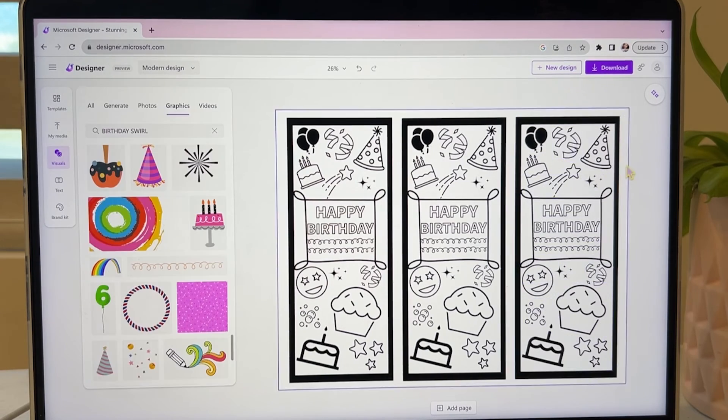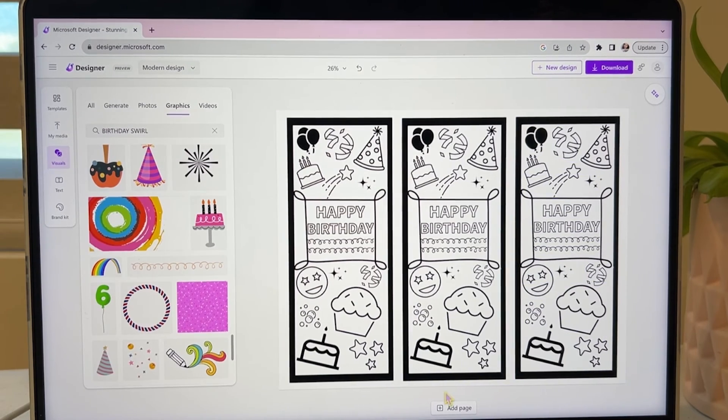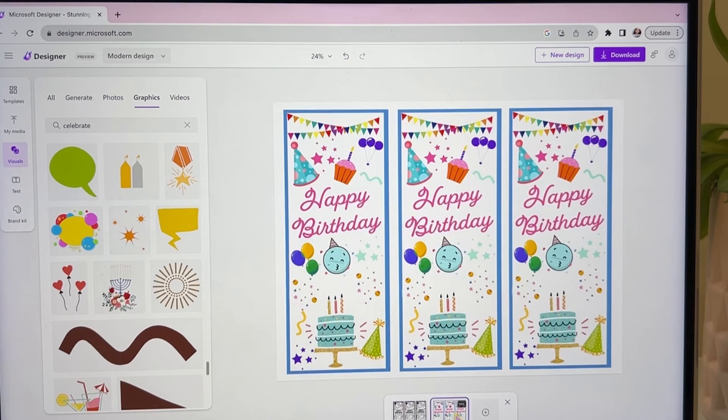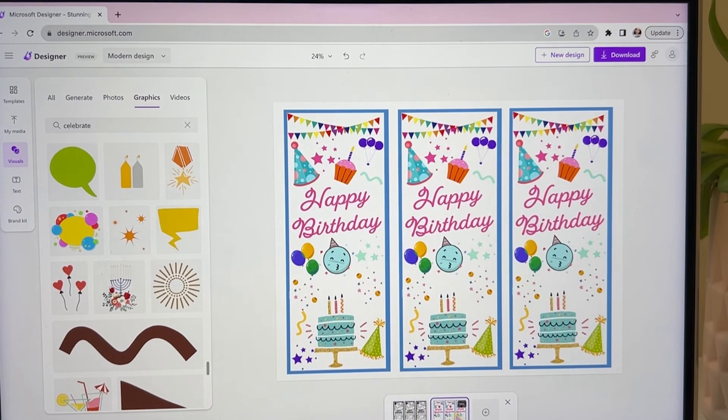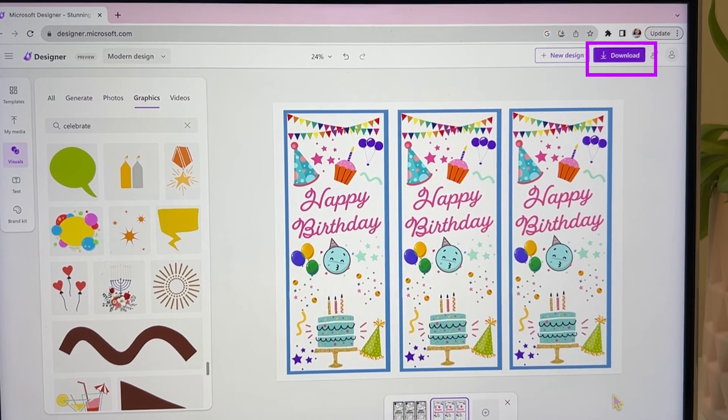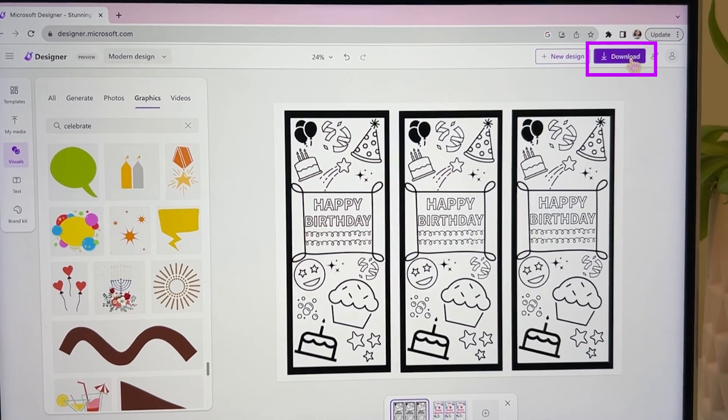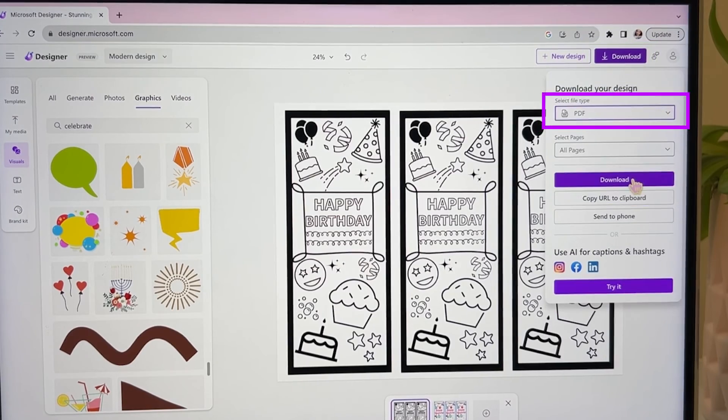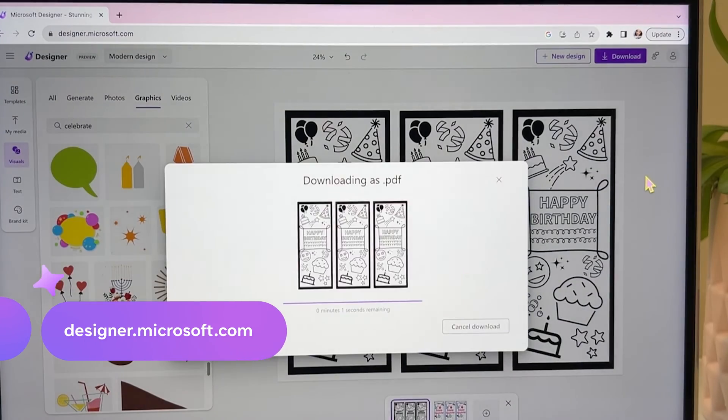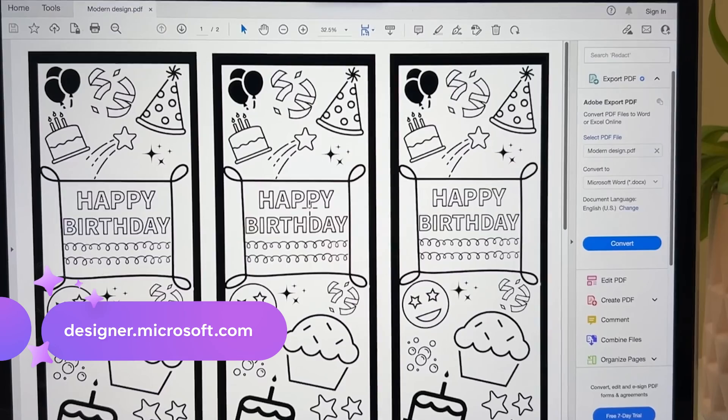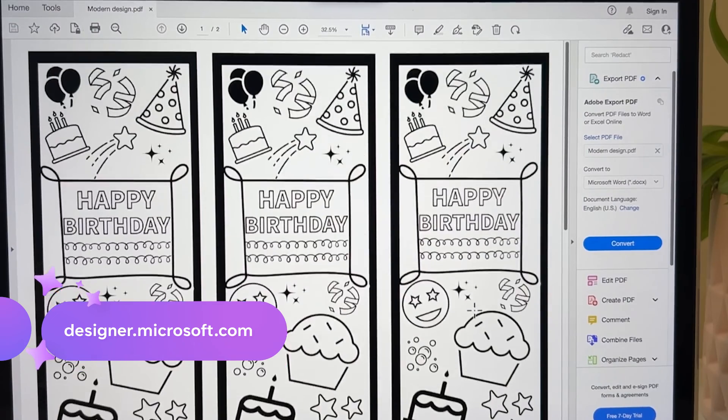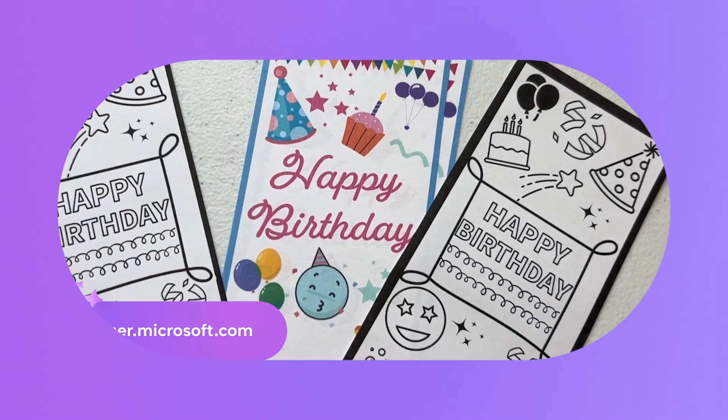This makes it really easy to cut later. You can also do the same thing in color. These are really fun to make. If you're ready to print, just click download, choose PDF and print ready. To make your own bookmarks, get started at designer.microsoft.com today.